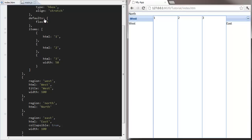It's important to know, you can only add new components to the items array before a component is rendered. After it's been rendered, you're going to need to use the add method on the container.